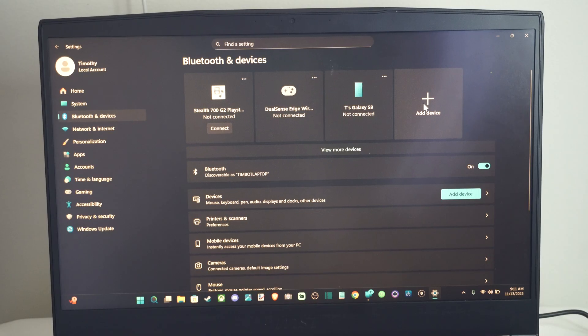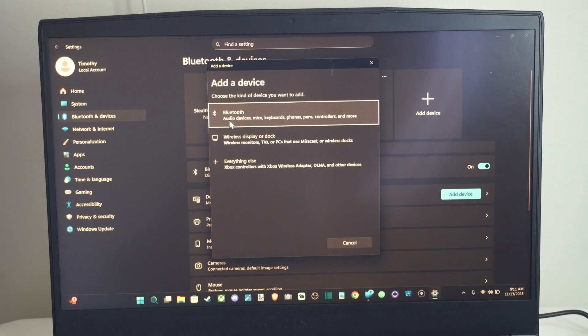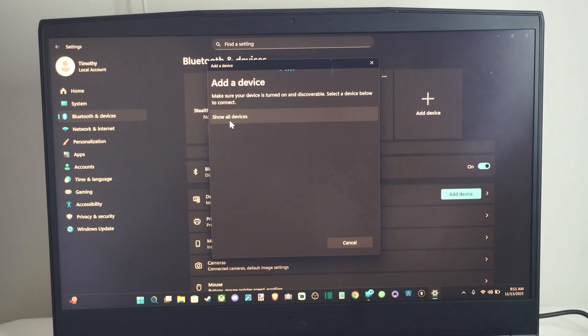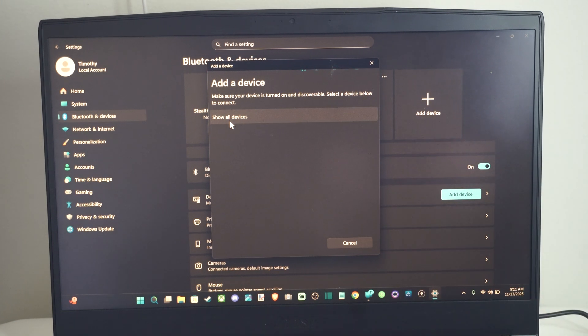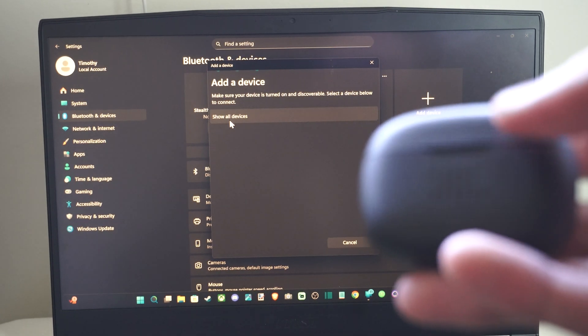Then go to Add a Device, and then go to Bluetooth. Now searching for Bluetooth devices to connect to, here's my JBL headset.